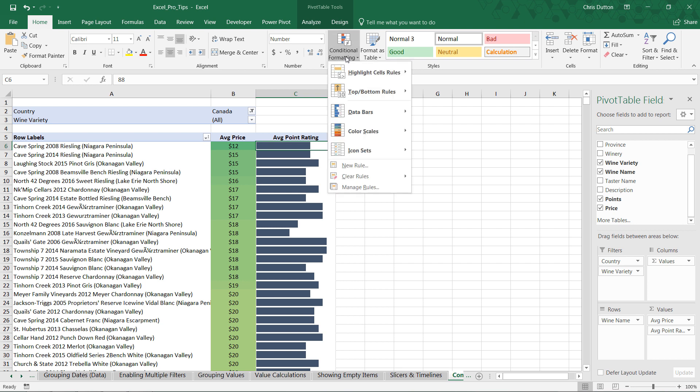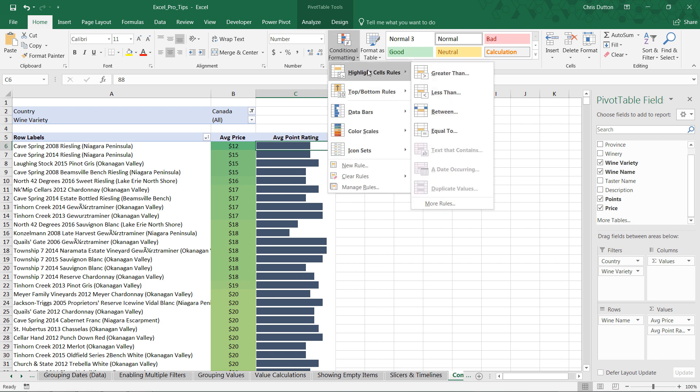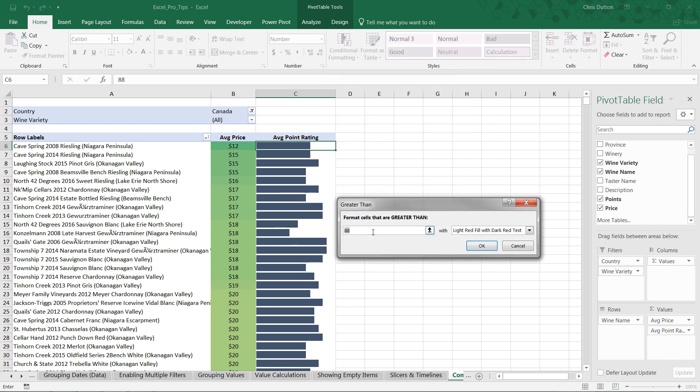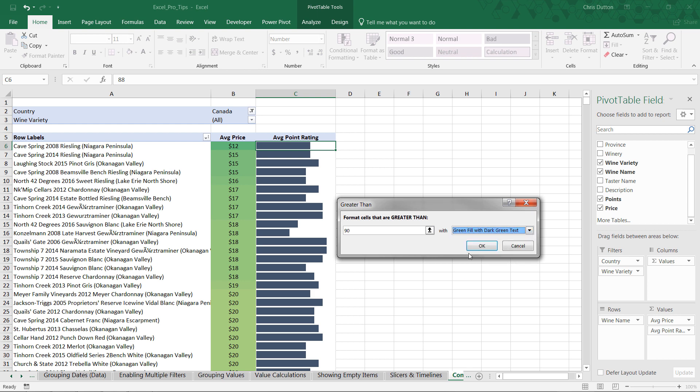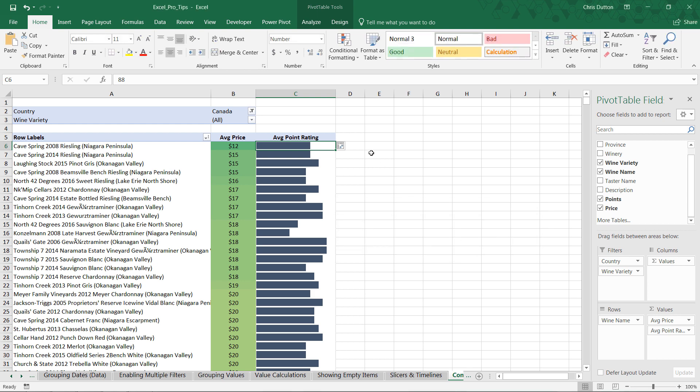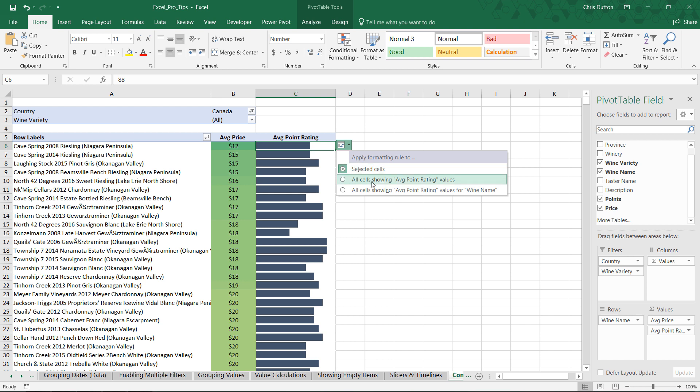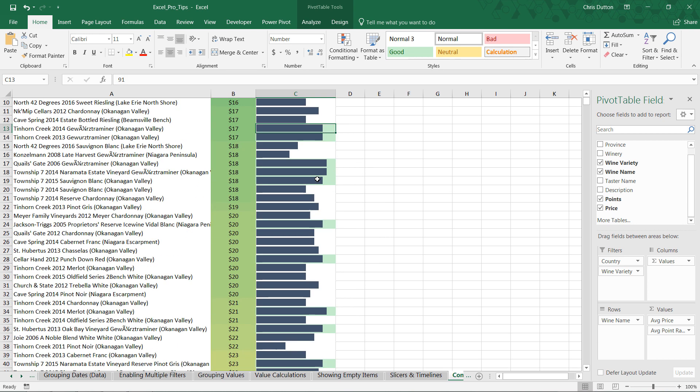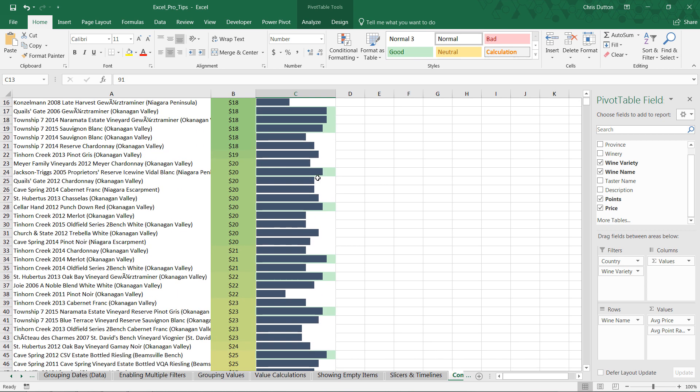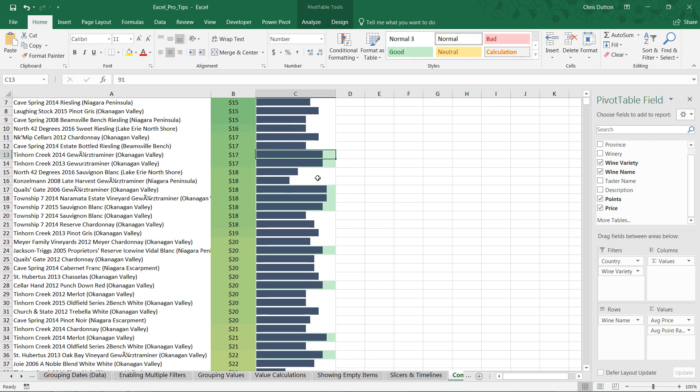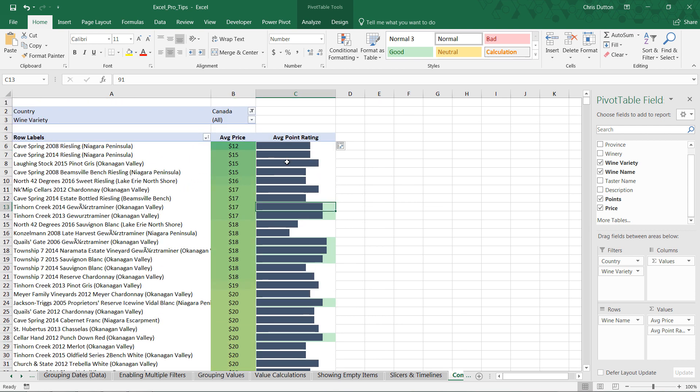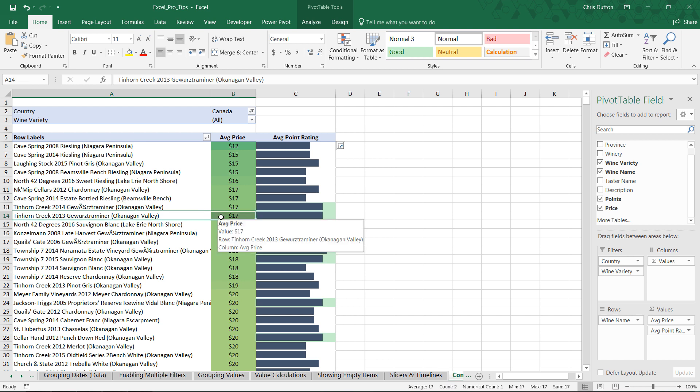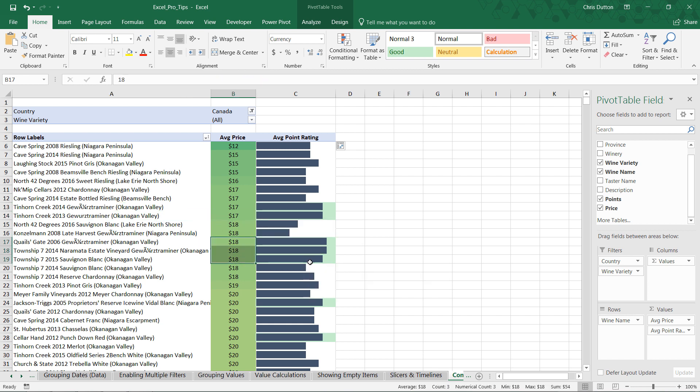Let's go into conditional formatting, highlight cell rules, and let's basically say any of these cells that are greater than 90 points. Let's give it a green fill with a green text, press OK, and then click the pop-up and apply it to all cells showing average point rating values. And check it out, that just highlighted any of these cells here with a point rating of 91 or greater. So, we can see that these Canadian wines get some really good high-rated wines for very low price points. Only $17 in these cases, $18 in these.